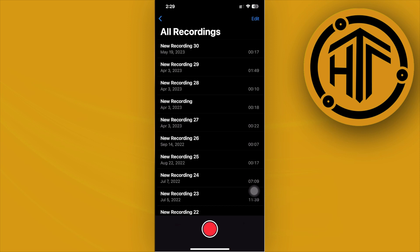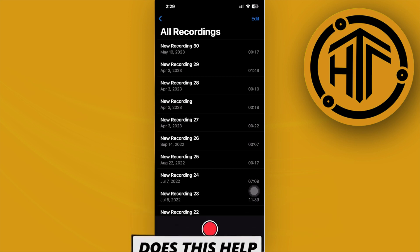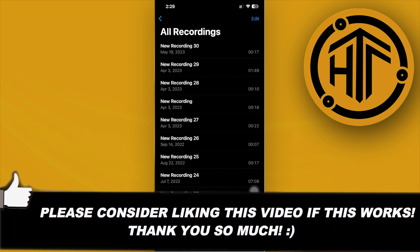Please like this video and subscribe as well if you learned something. Take care, this is How to Tech Tutorials.